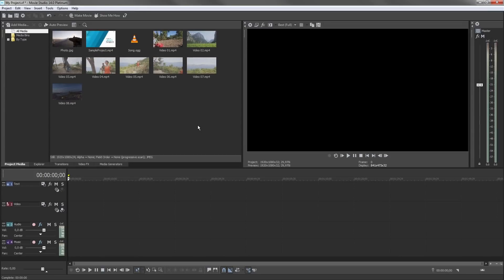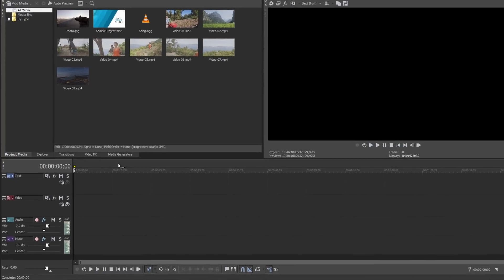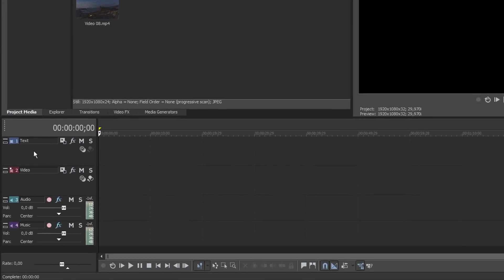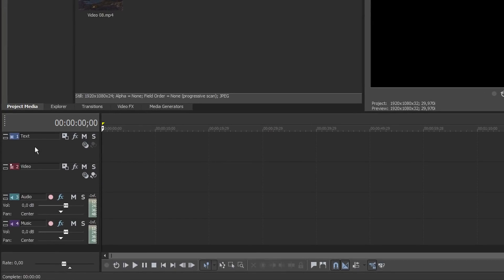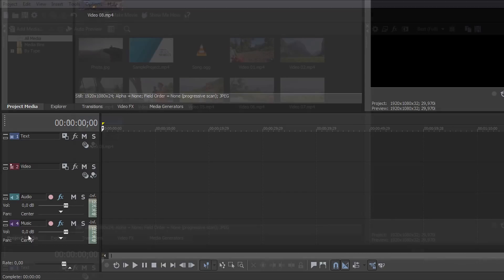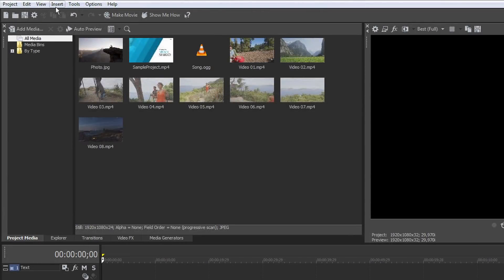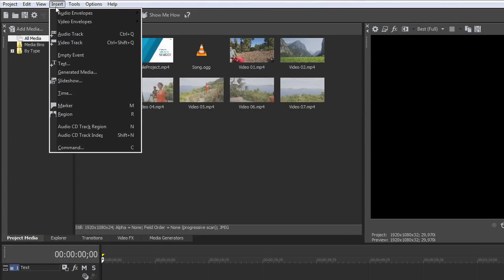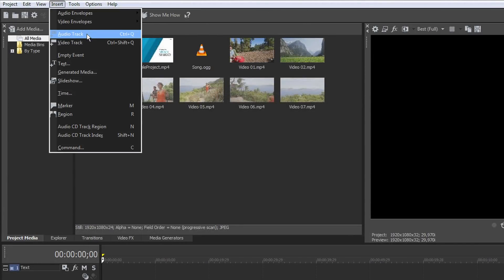In the timeline area below, you can build and edit your movie. To begin with, you have four tracks, two for the videos and pictures, and two for your audio material, like music and narration. To add additional video and audio tracks, choose Audio Track or Video Track from the Insert menu.